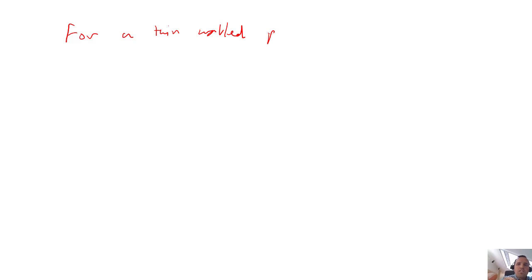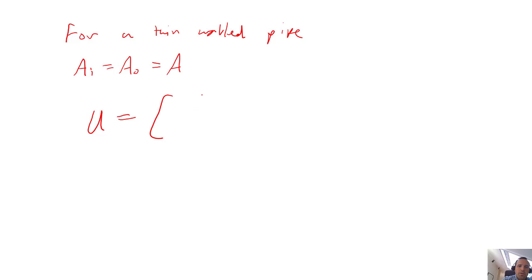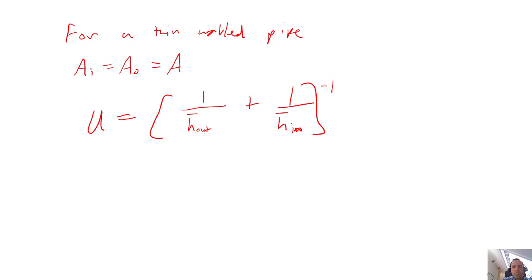There is another scenario: if you have a thin-walled pipe, the difference between the inner and outer areas is negligible, so U is the same in either case. The thin-wall assumption also means the thermal resistance of the pipe wall itself is negligible and can be left out, allowing U to be written simply based on the external and internal convection coefficients: 1/U = 1/H_out + 1/H_in. This simplification only applies to thin-walled pipes.